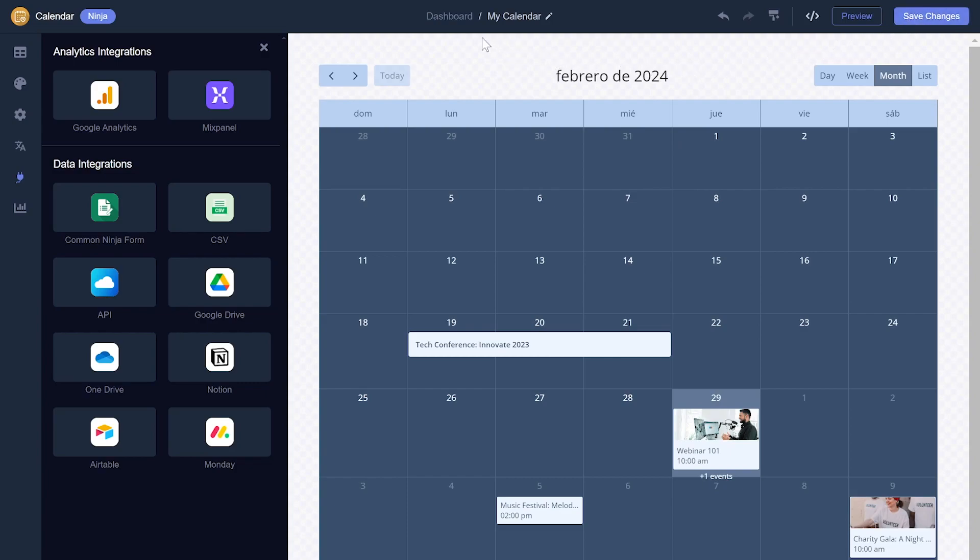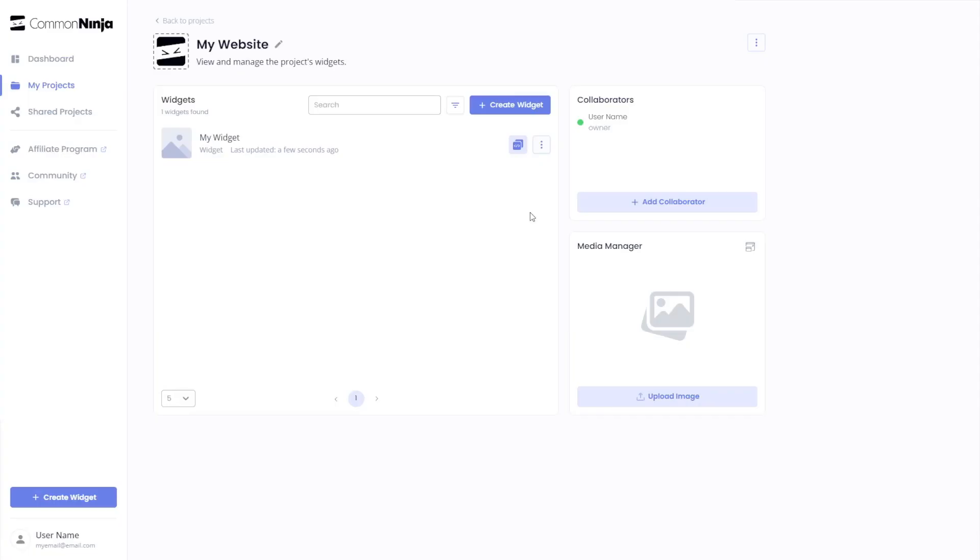When you're ready to add the calendar to your website, go back to the dashboard. Now on the dashboard, you'll see the widget you've created.